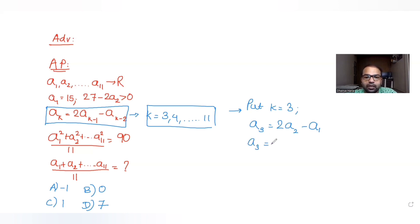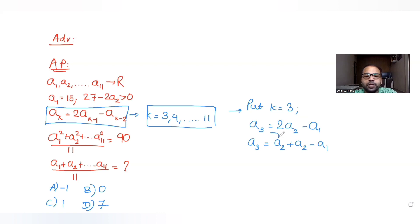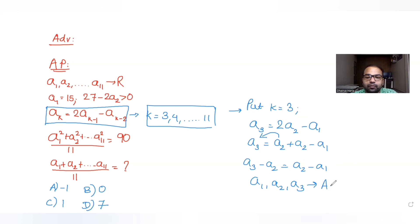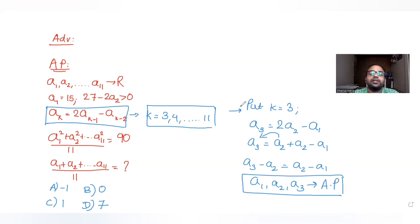So A3 equals A2 plus (A2 minus A1). Taking the second term to the left, you get A3 minus A2 equals A2 minus A1. This means the difference between consecutive terms is a constant value. So the first three terms are in arithmetic progression when K equals 3.